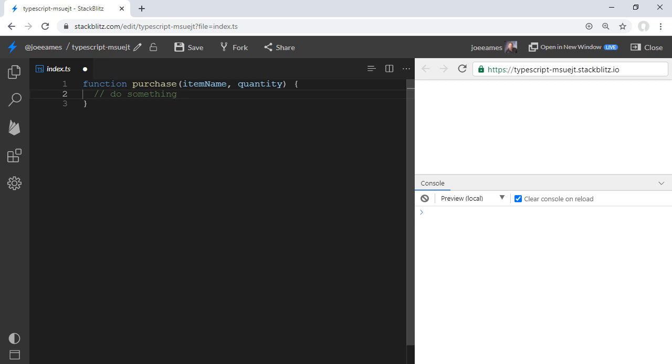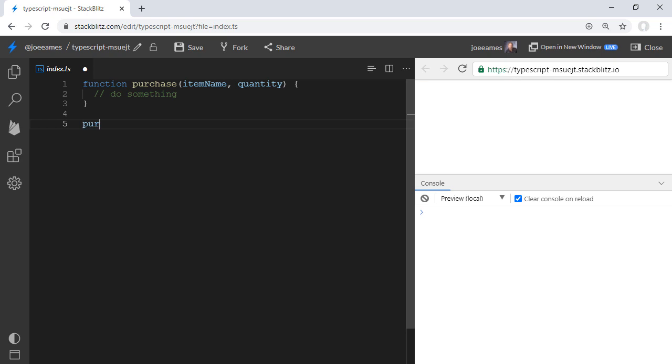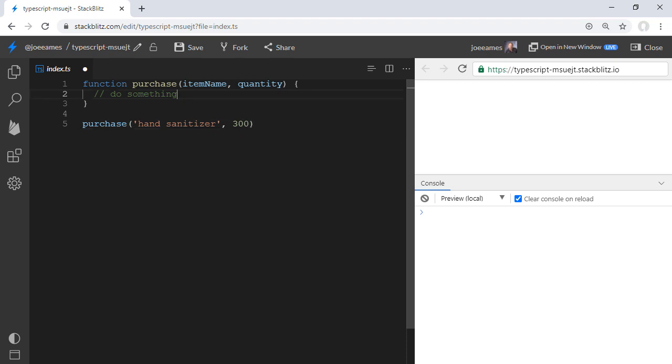So we've got two names here, item name and quantity. Arguments are the values that lie underneath that. So if I invoke this function, I'm invoking it with two arguments, the string hand sanitizer and the quantity 300.